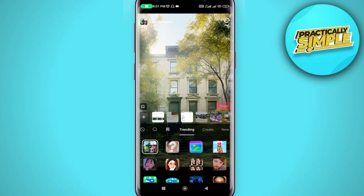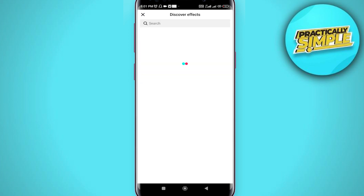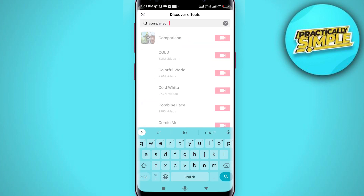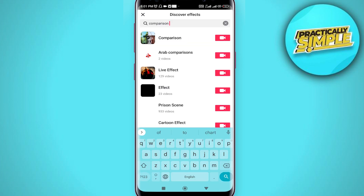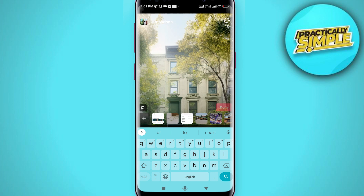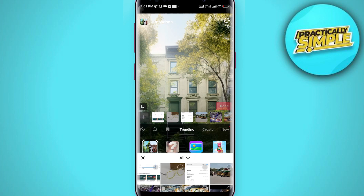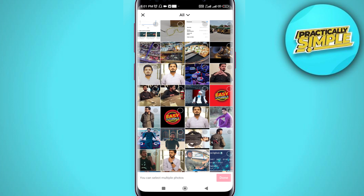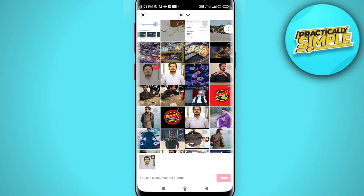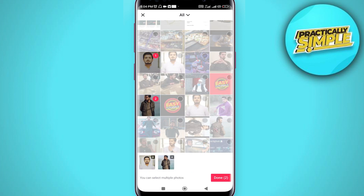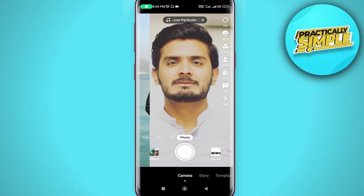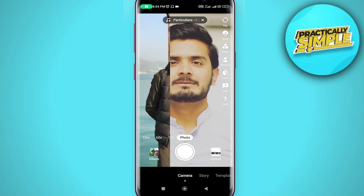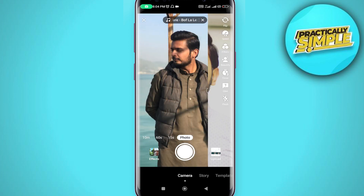You can tap on the search bar and search for Comparison. Open the first filter, then tap the plus to select your video or photo. Select a normal photo and an AI-generated photo, or any second photo, then tap Done. That's how you use the comparison TikTok effect.